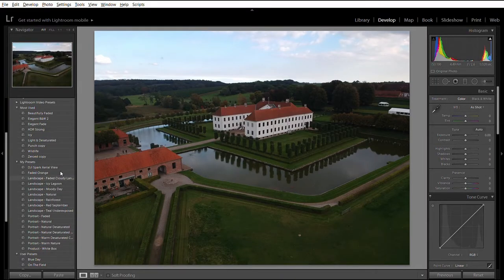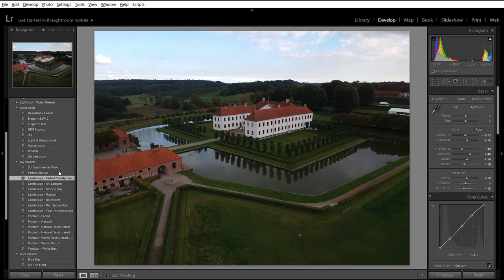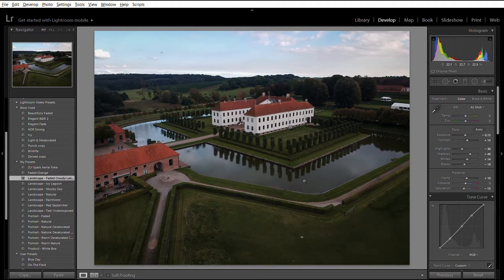So the first thing I did on this image was to apply a preset. I would always recommend using presets in Lightroom — they're very powerful. You can get a consistent look in your images and save significant amounts of time in post-processing, because you get the same look and just make minor local adjustments or change the exposure slightly. I have quite a few of my own presets. I have what I've called a 'landscape, faded cloudy landscape' preset. If I click on that, you can see the image has changed and already a few different things have been adjusted.